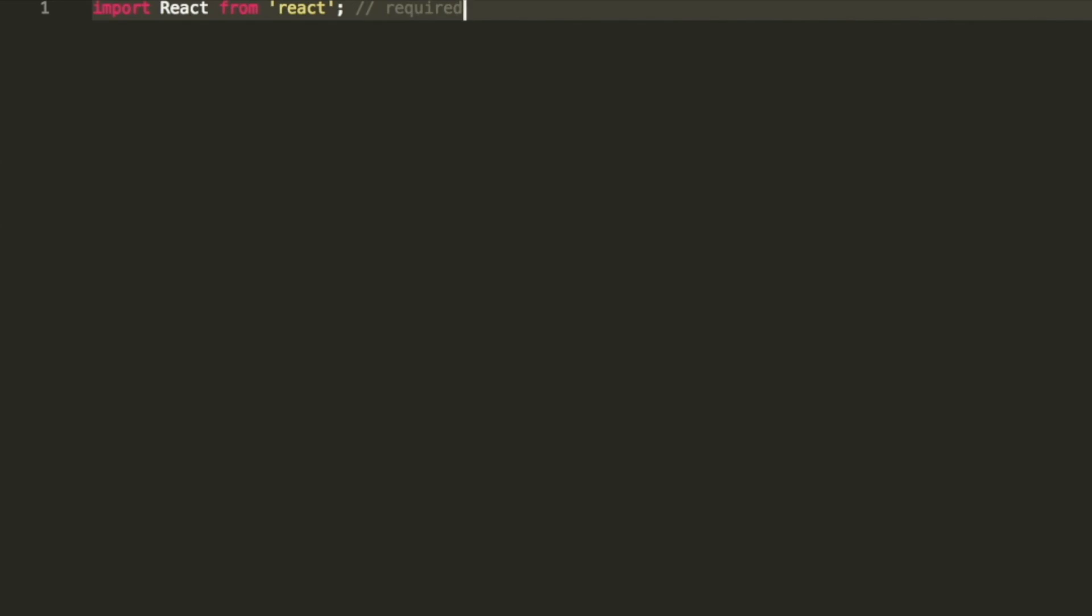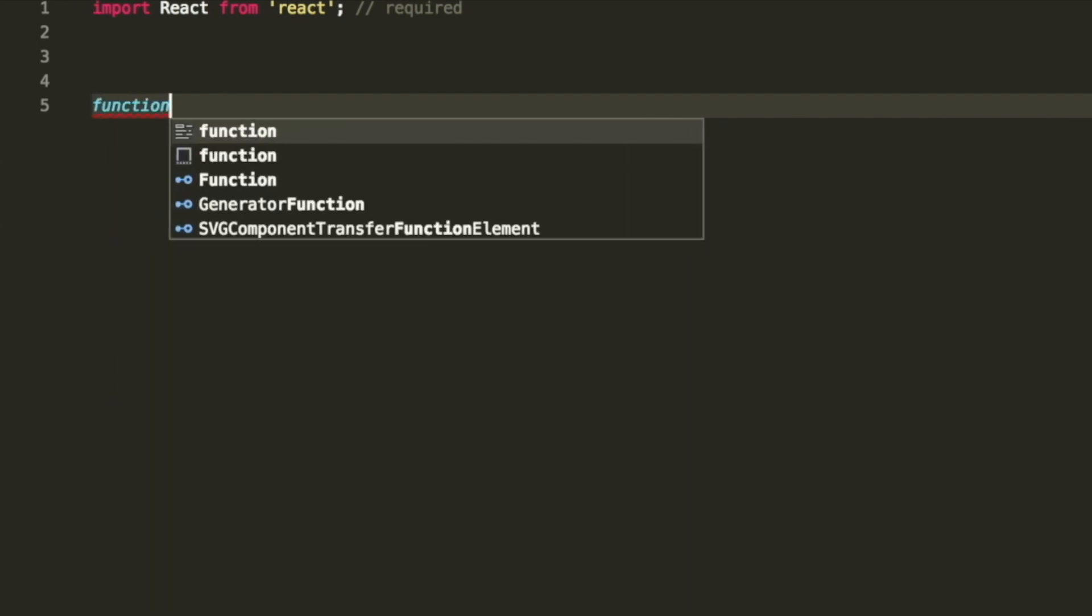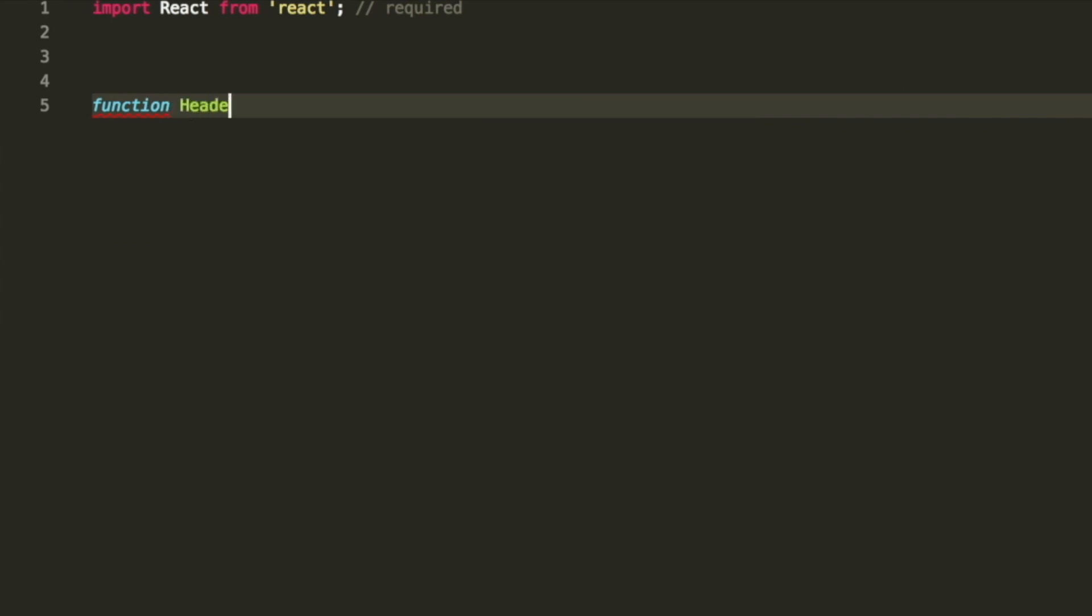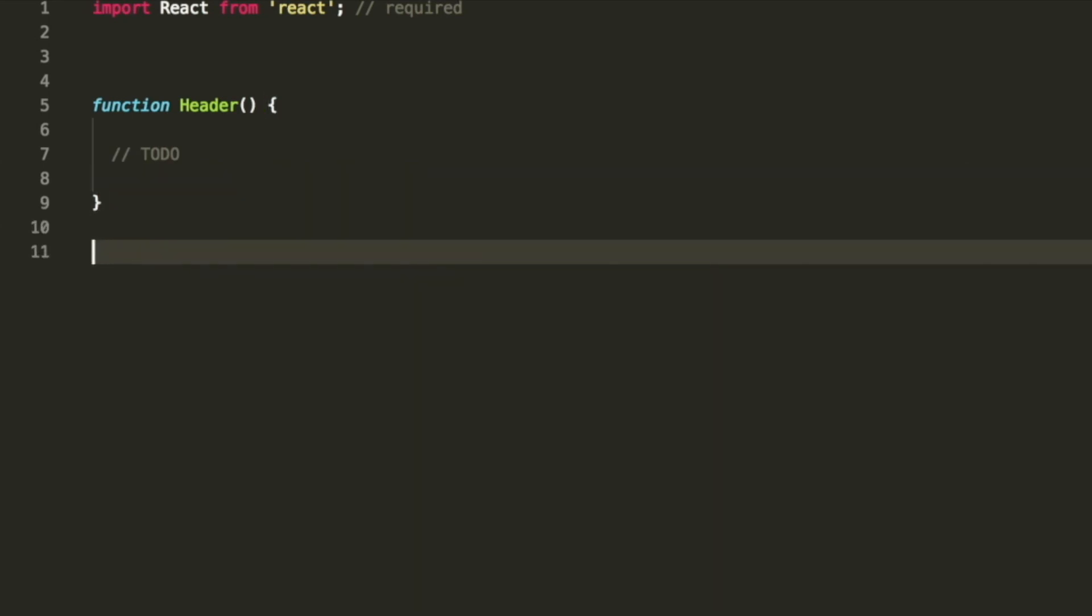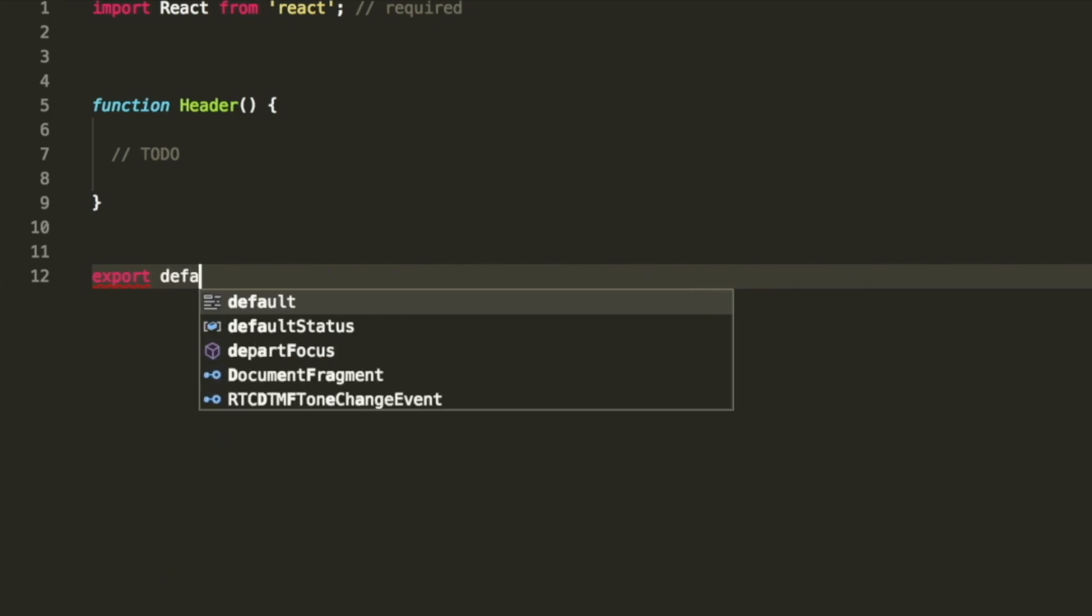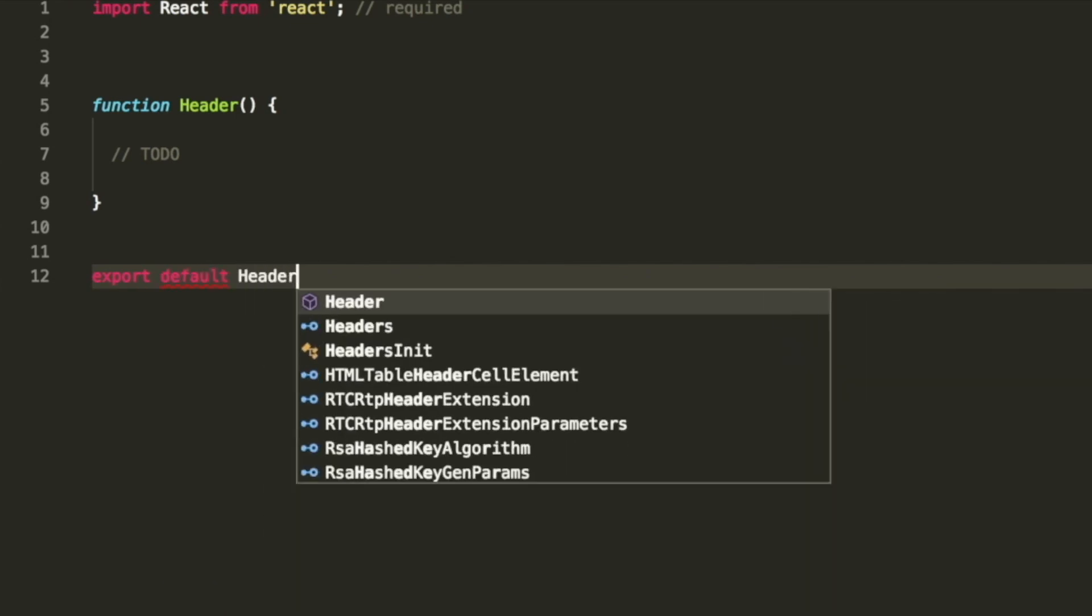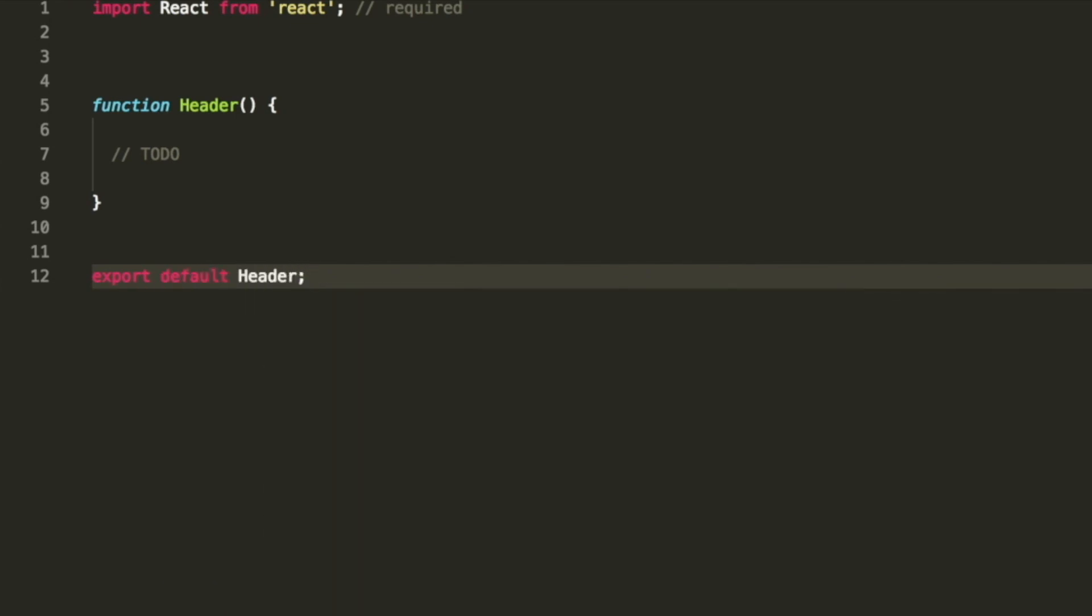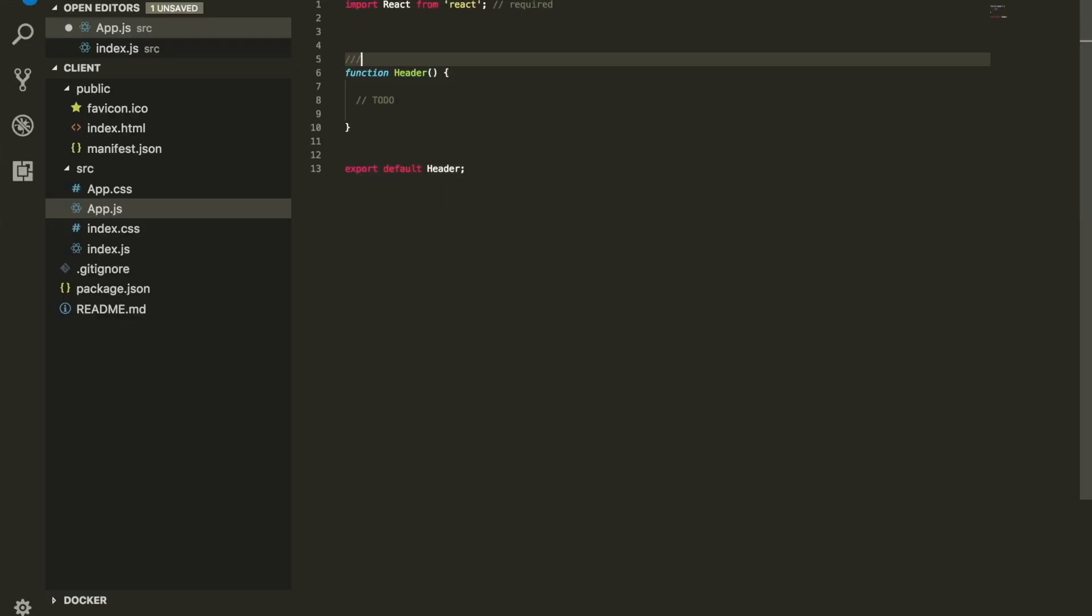Once we have this, a React component is very basic. We're just going to declare a function - we're going to call this one header. Before we do anything, make sure that you export them as default. Once we have our function, aka our component, this is called a component.